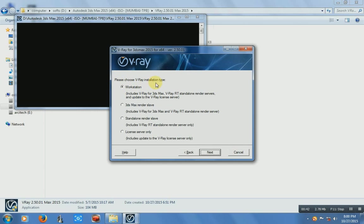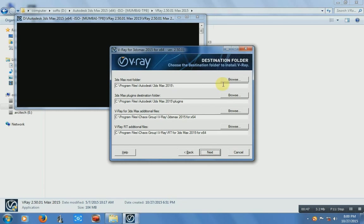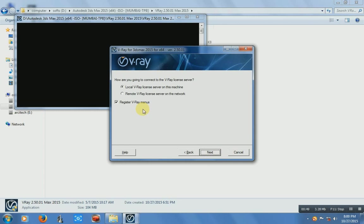Please choose V-Ray installation type. Let's check it on the workstation and make it next. Click it on local V-Ray license server on this machine. Just click it to install V-Ray menu, next.